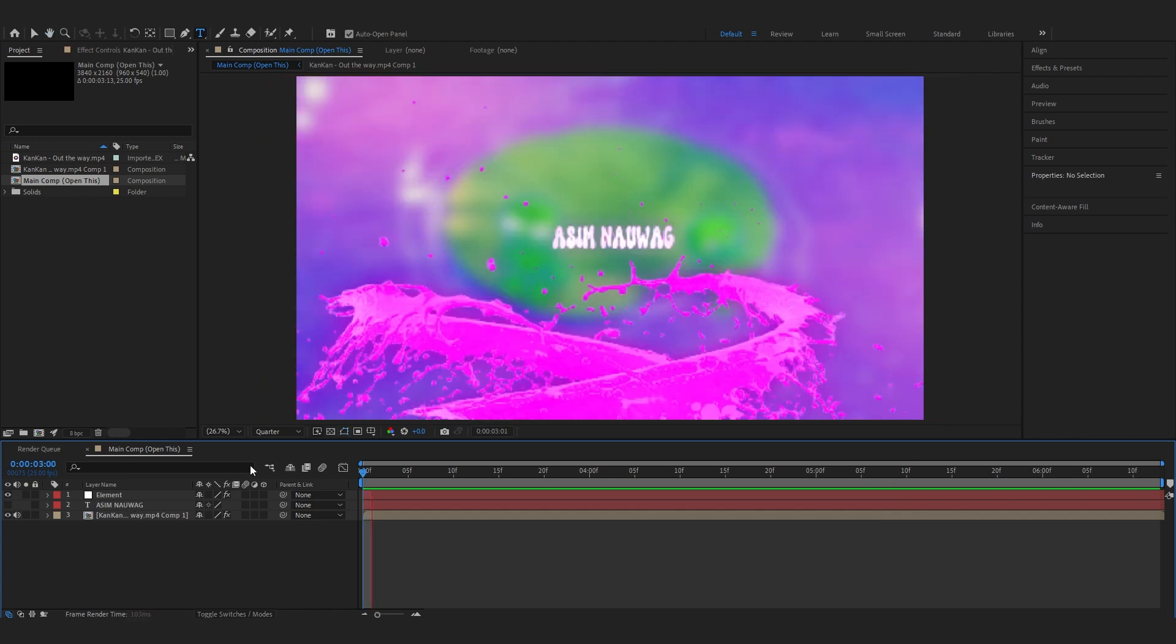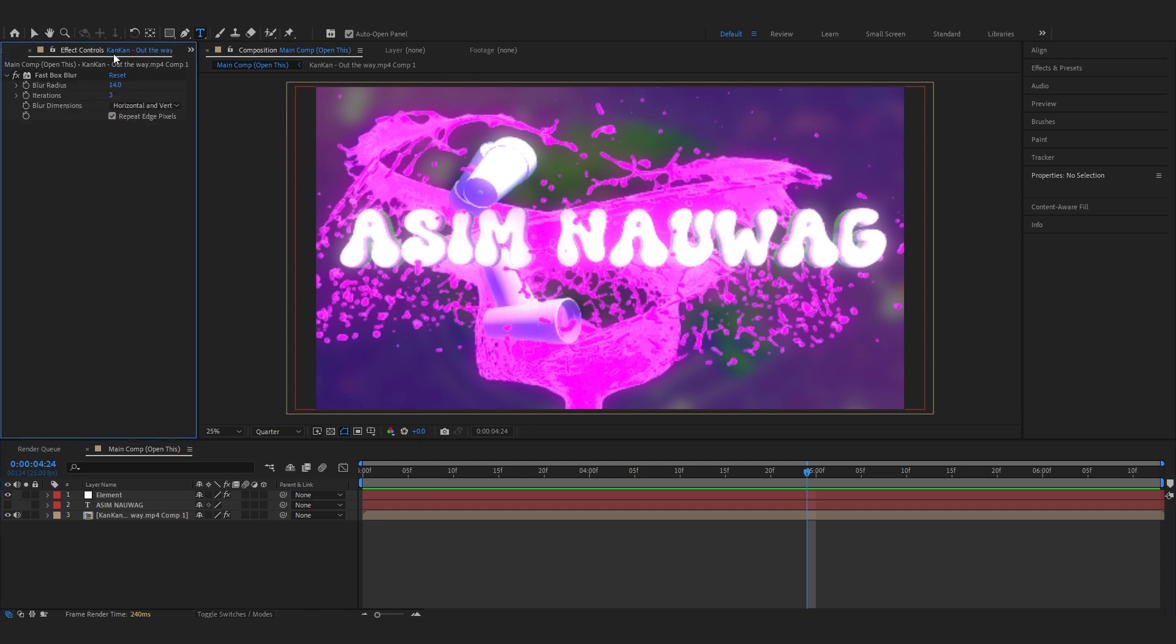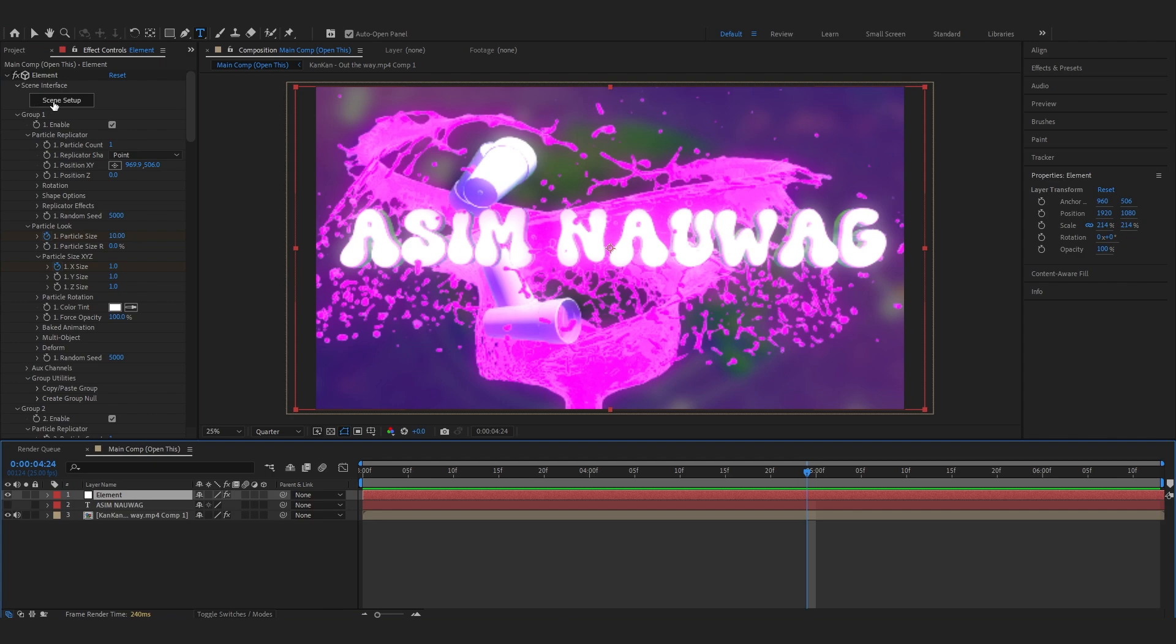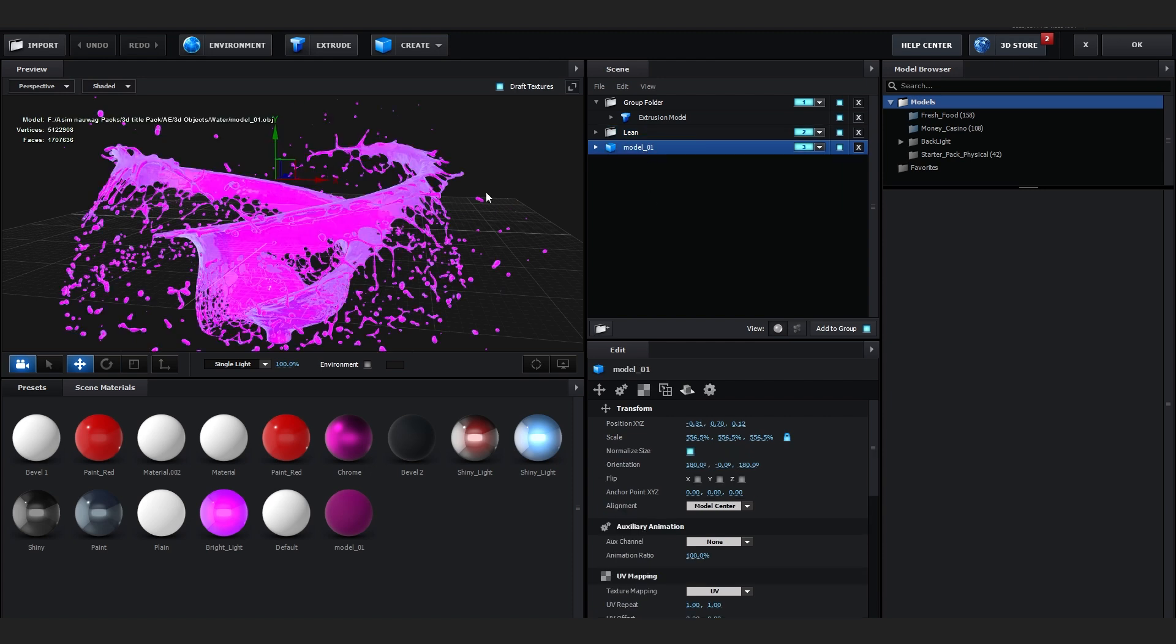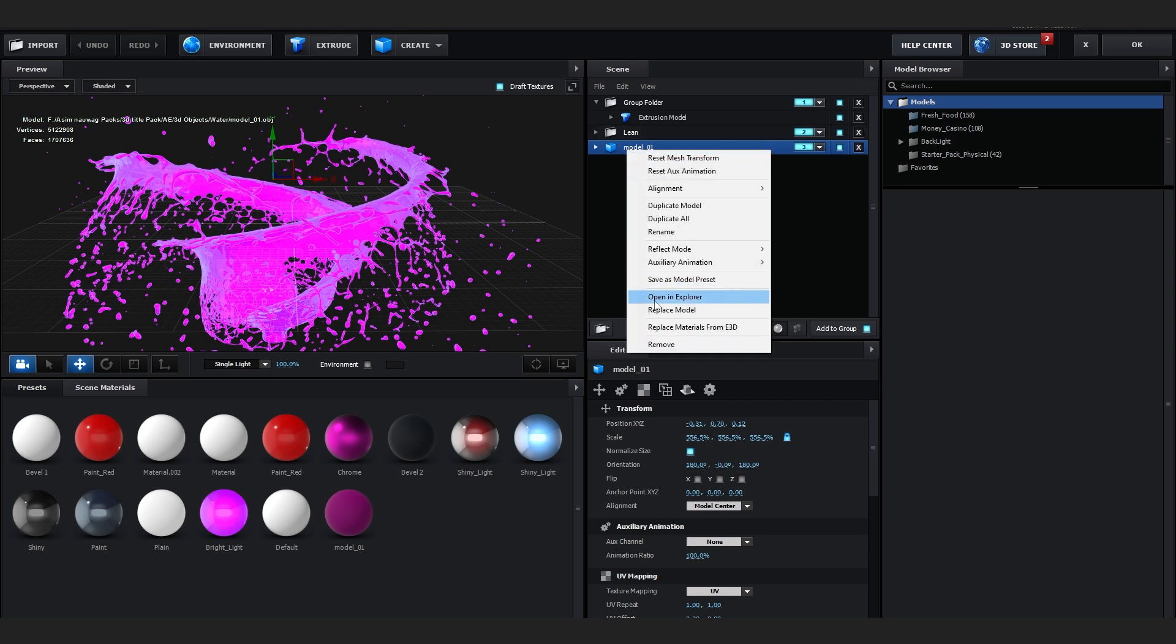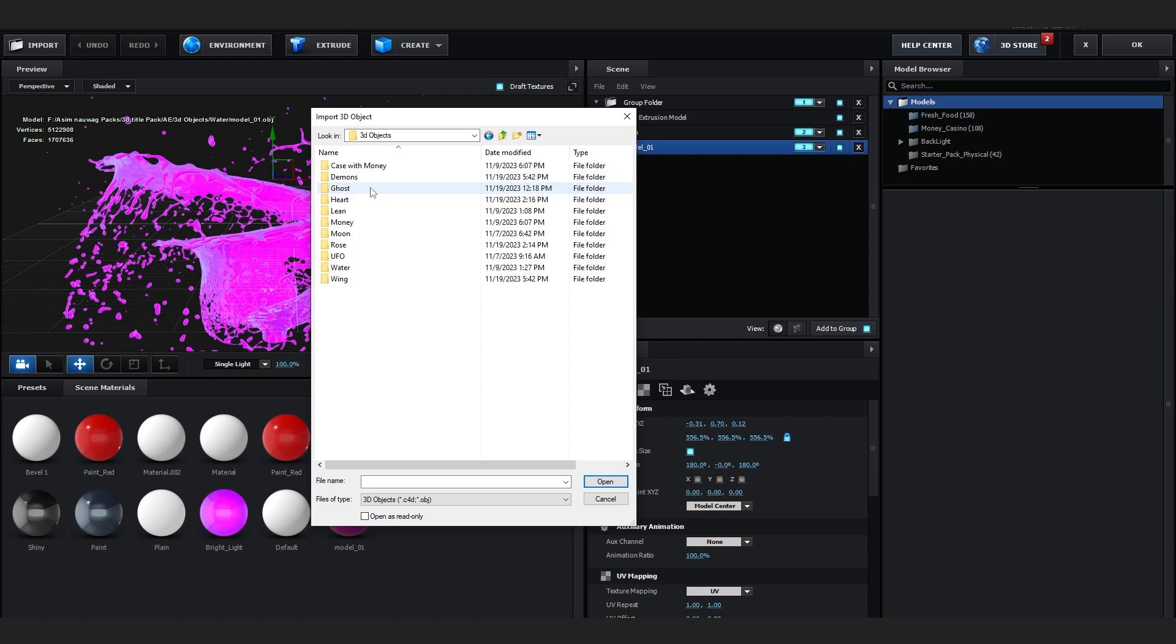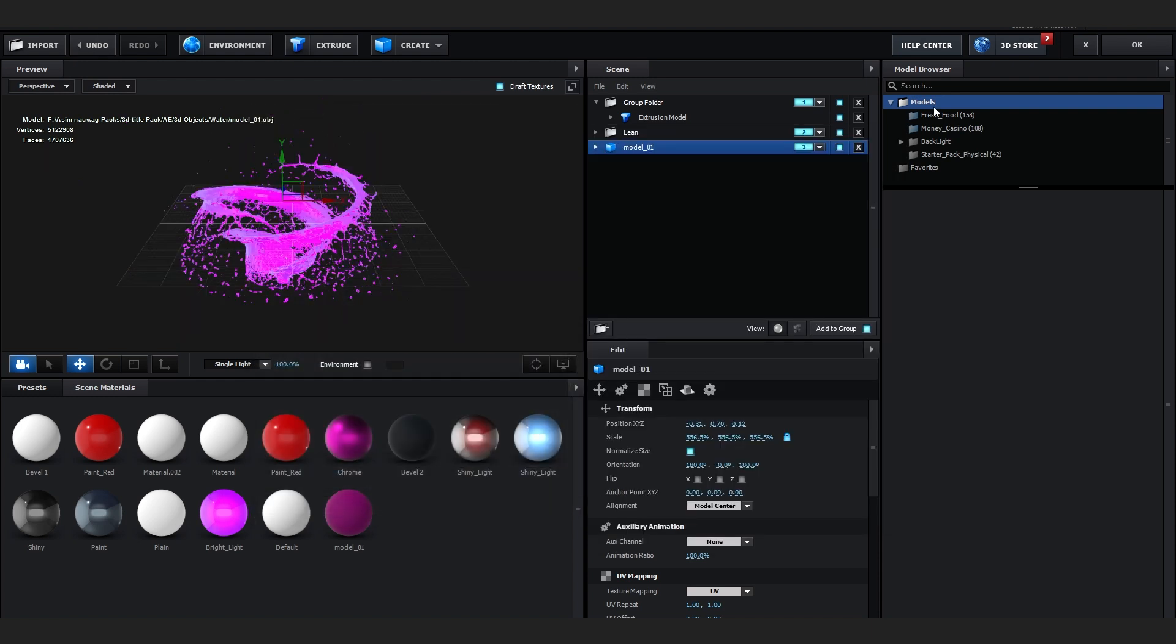If you don't see the water splash or anything in this scene, go to effect controls, select your element layer, and go to scene setup. It will open a new panel but other things will show up red if you just downloaded the pack. To fix that, select your model, right click, hit replace model, and locate wherever you downloaded the pack. Go to 3D objects, find water, and replace it. That's how you fix that problem.